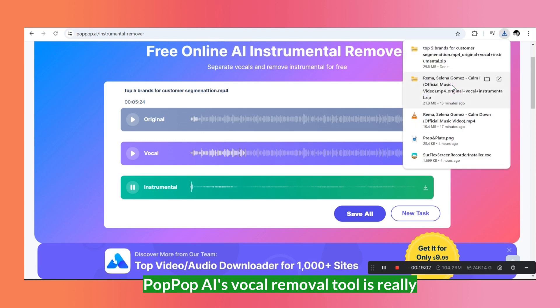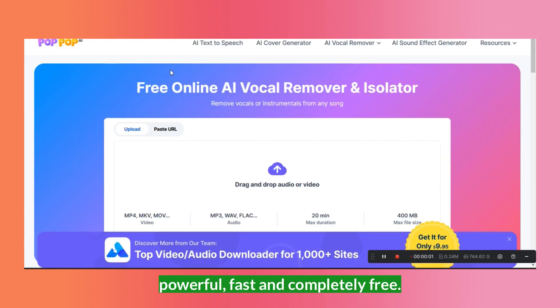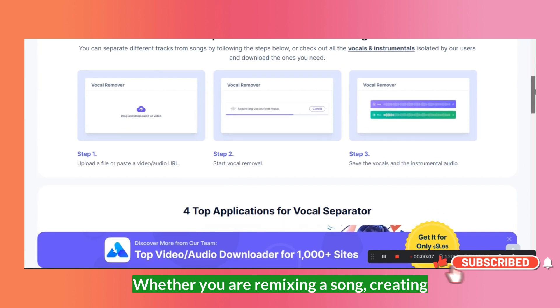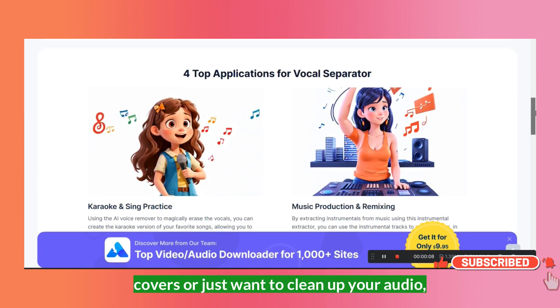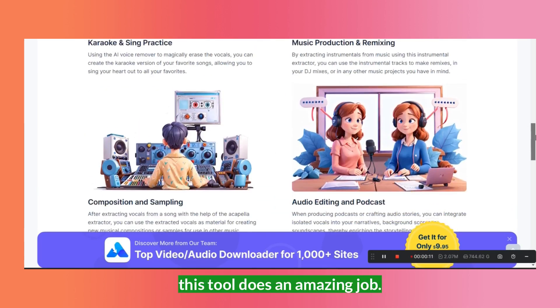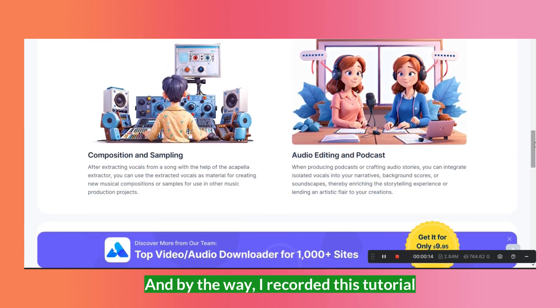Popup AI's Vocal Remover tool is really powerful, fast, and completely free. Whether you are remixing a song, creating covers, or just want to clean up your audio, this tool does an amazing job.